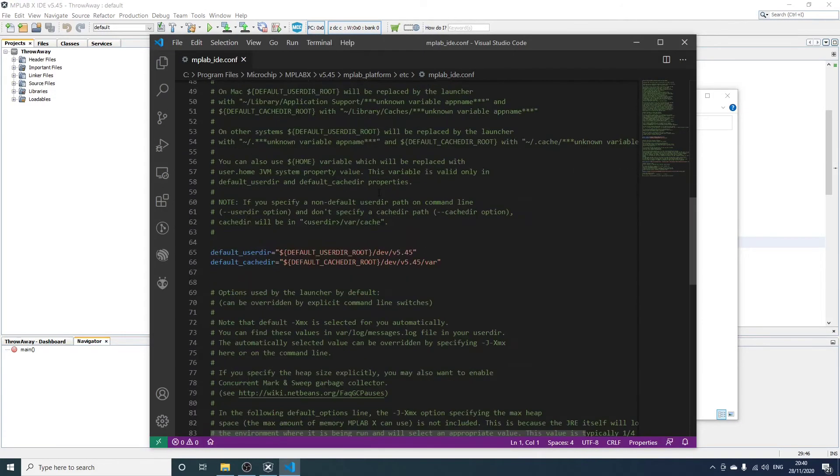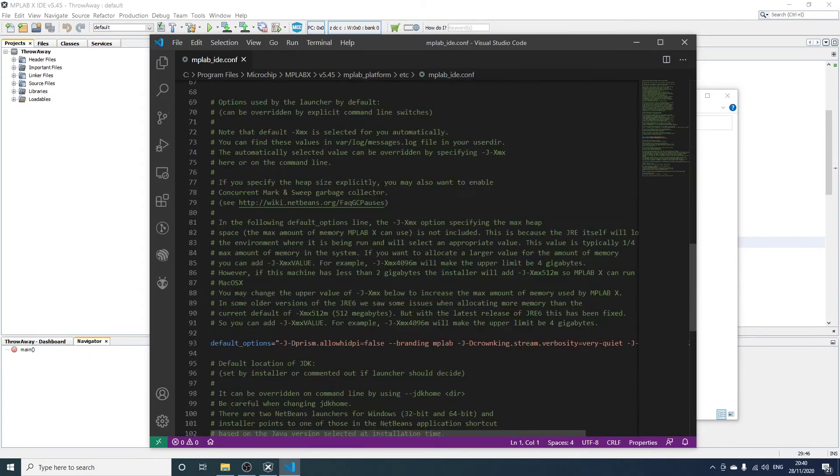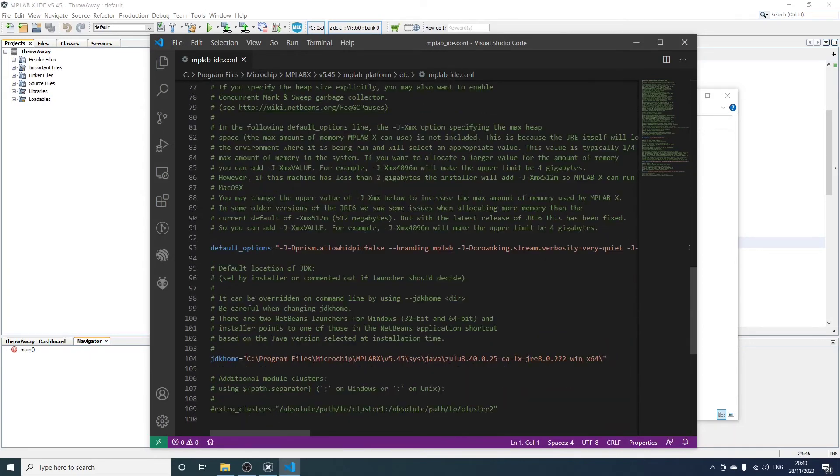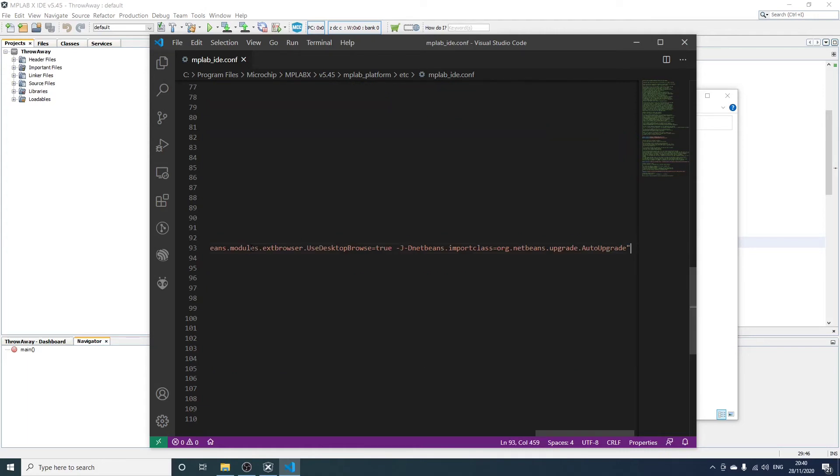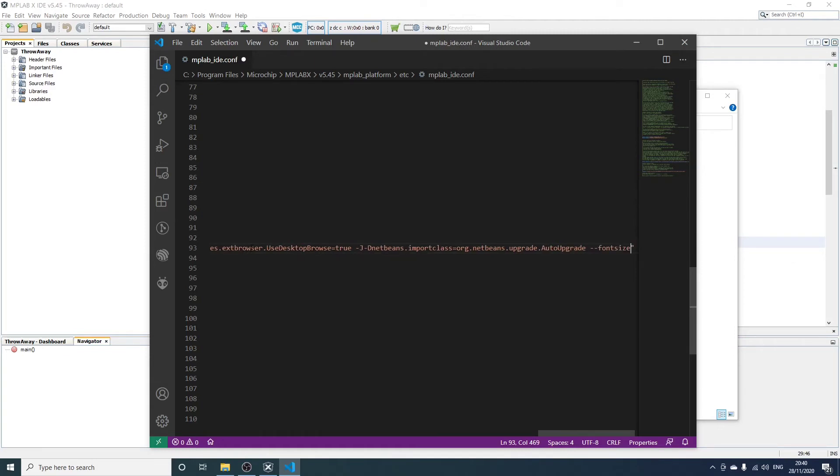You can find a long line that lists the NetBeans options, and it's called default options. Now if you go to the end of that line and within the double quotes, add a space dash dash font size 16, or whatever size you want.